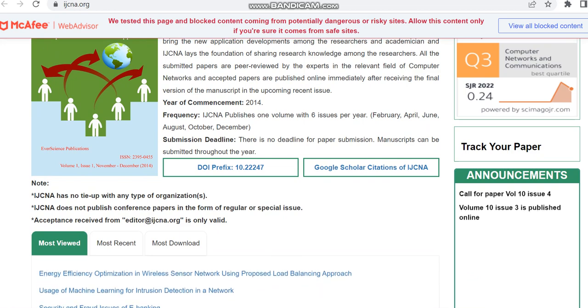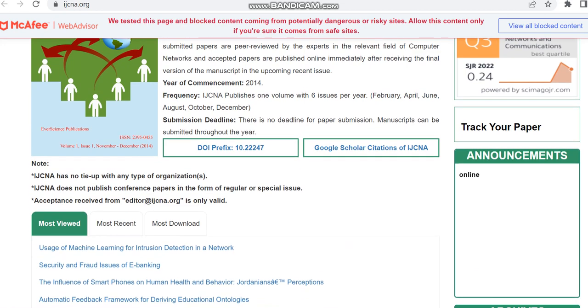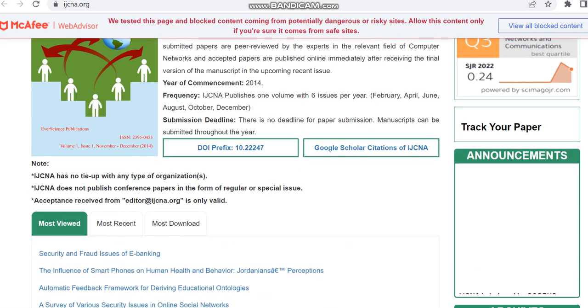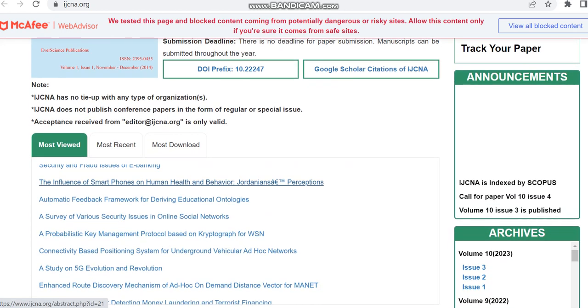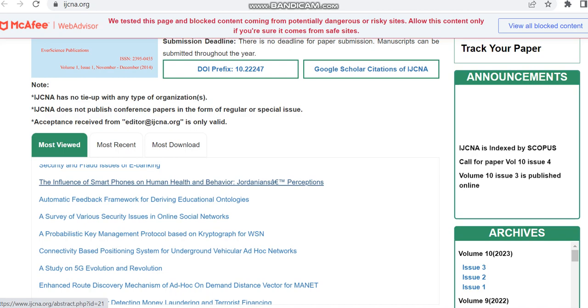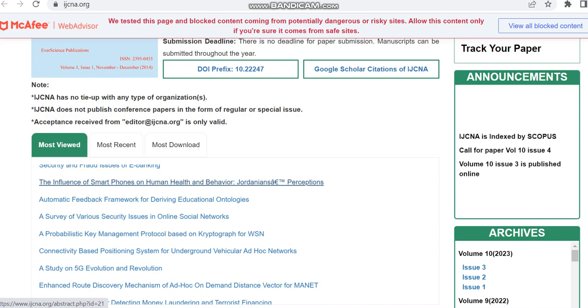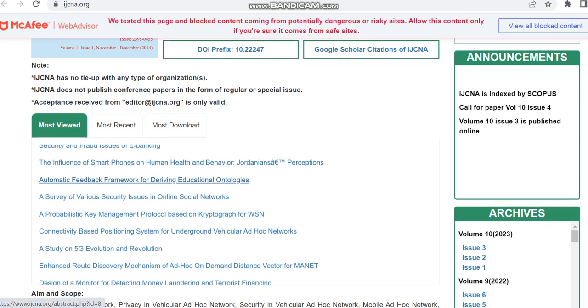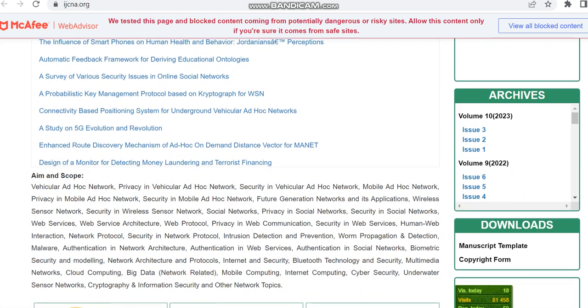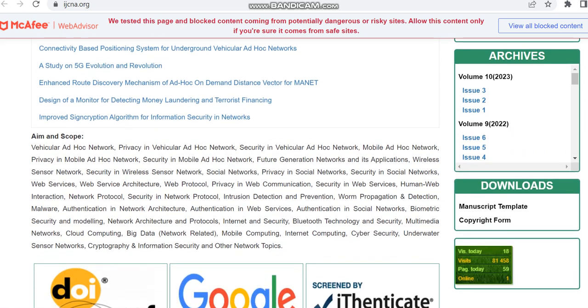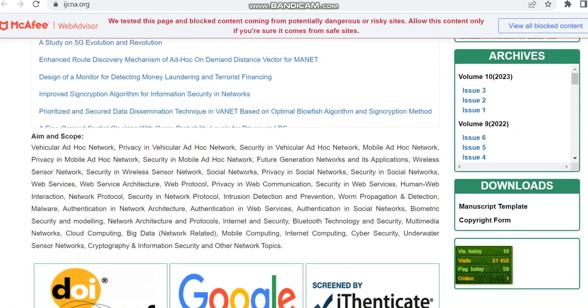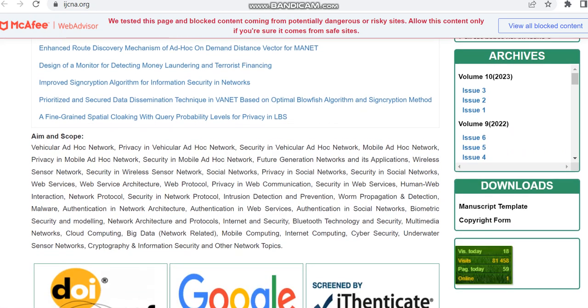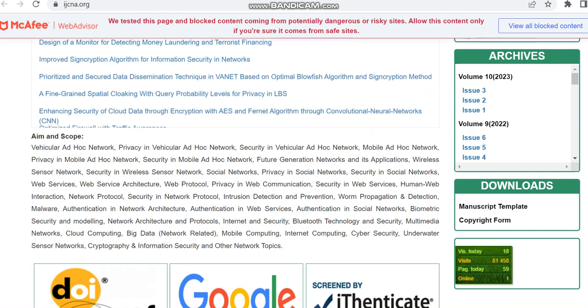They have clearly given that the acceptance received from this email is only valid. Maybe in some cases there is some malpractice, so in order to avoid that they have given this information. Some other information is also given, so please check whether it is for your convenience.